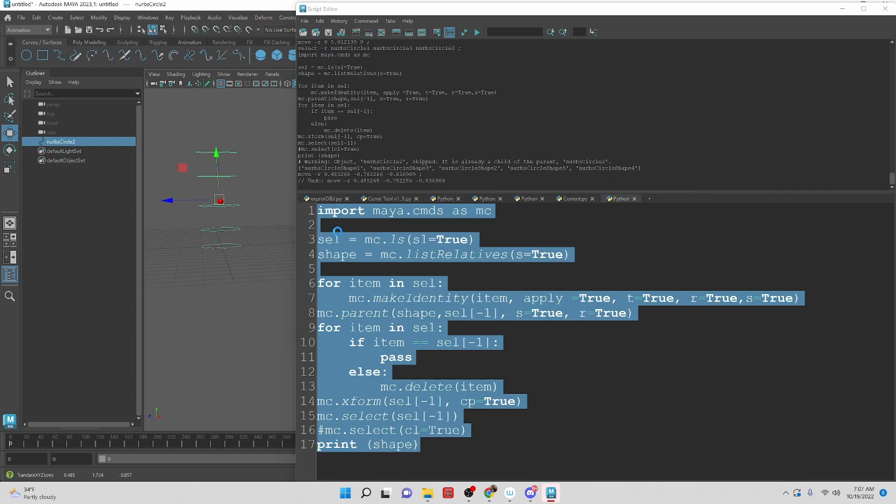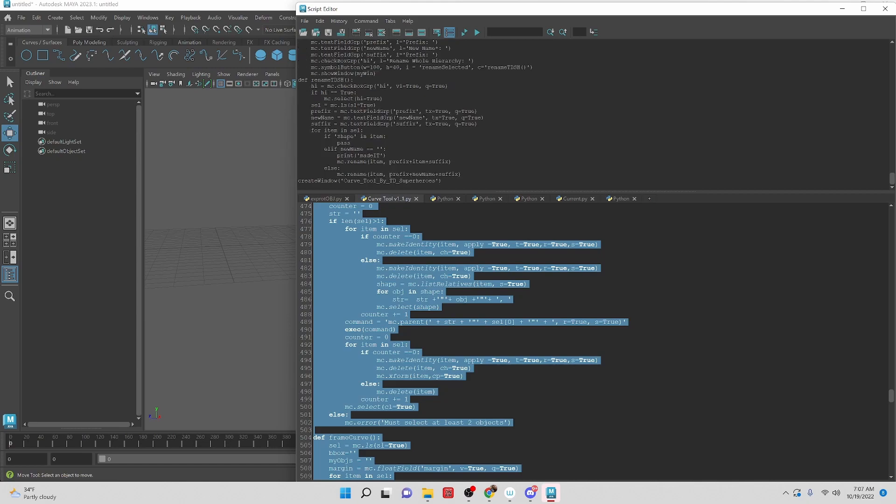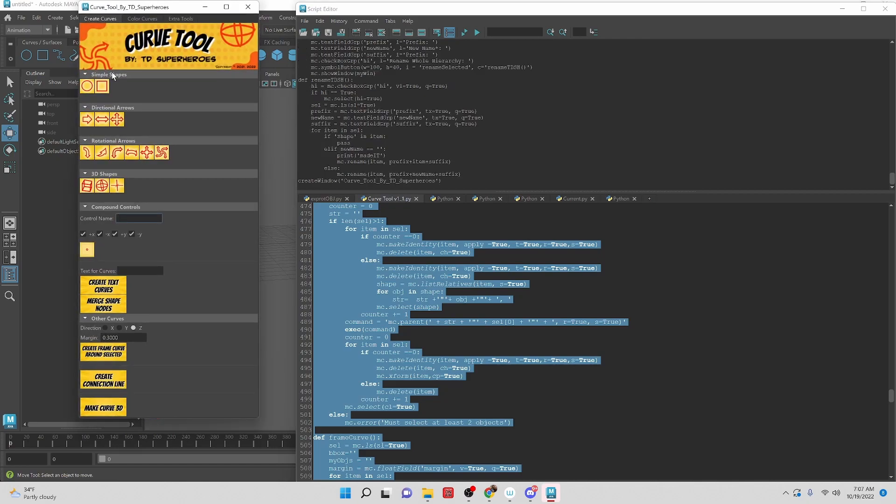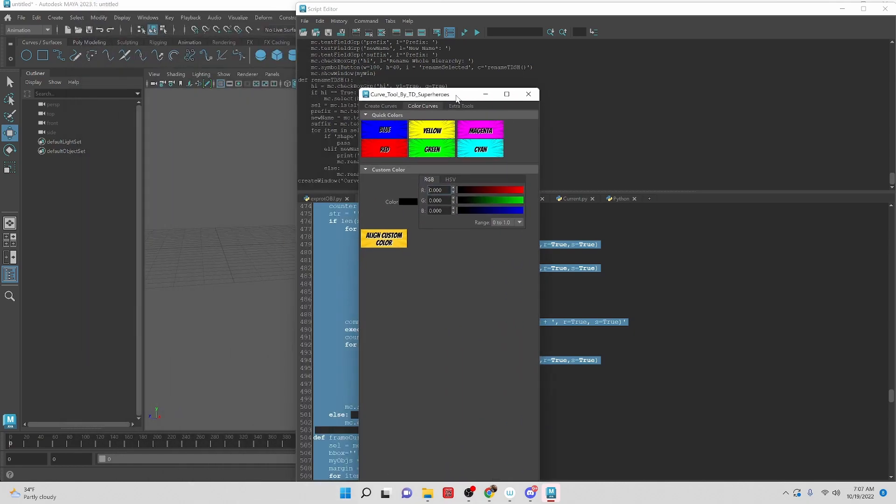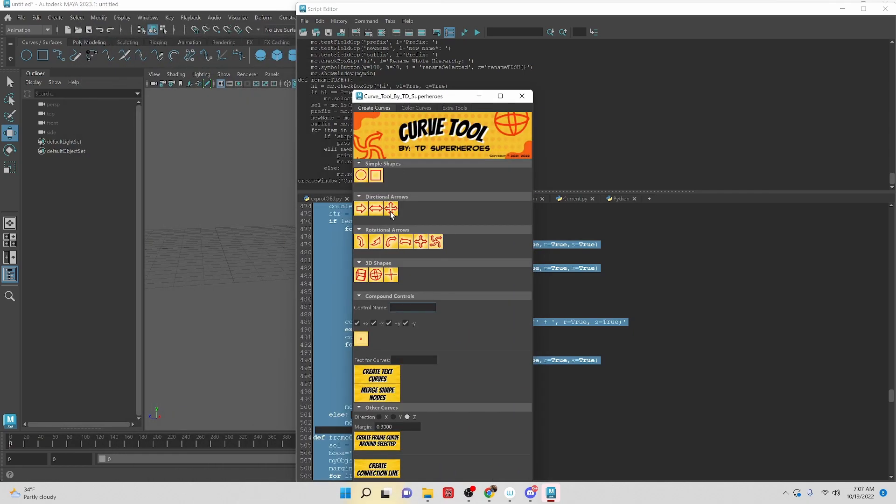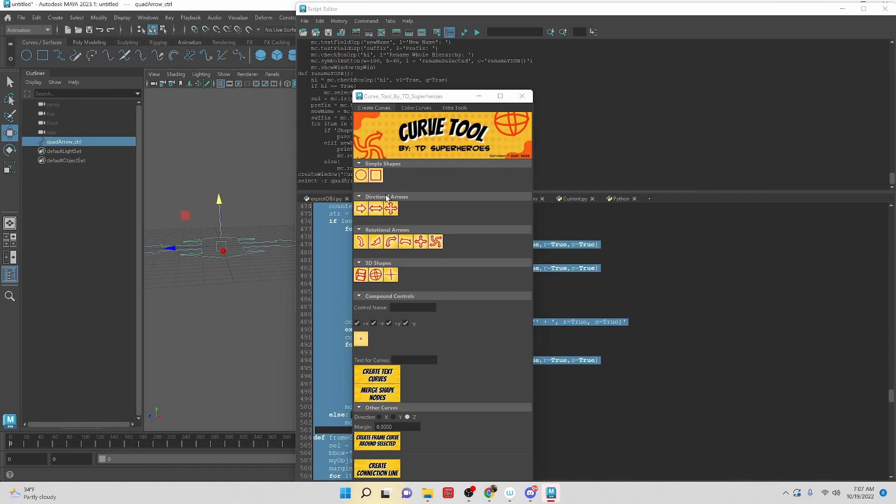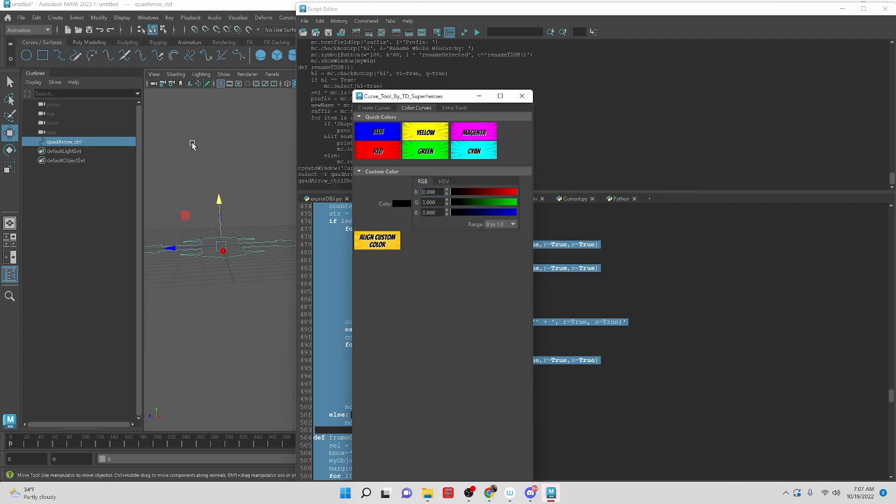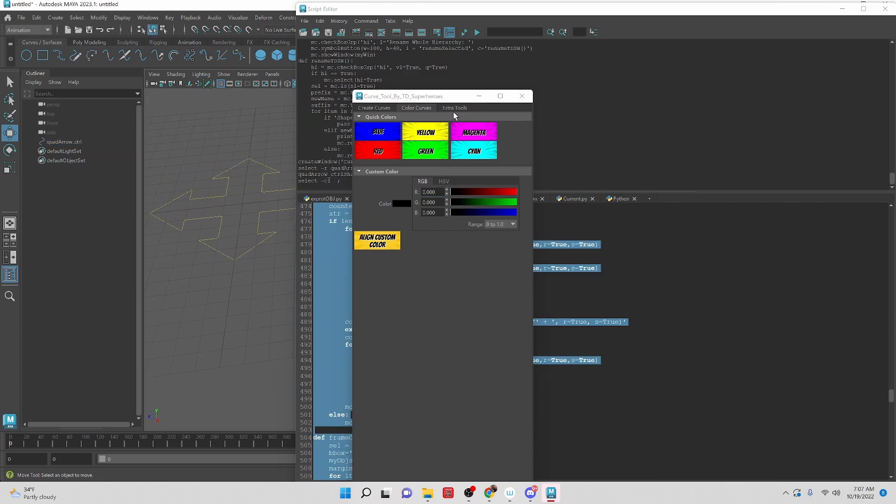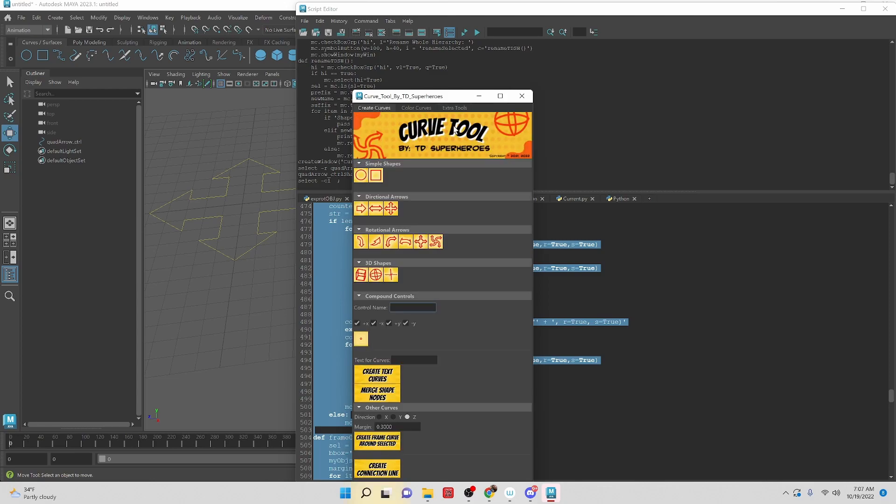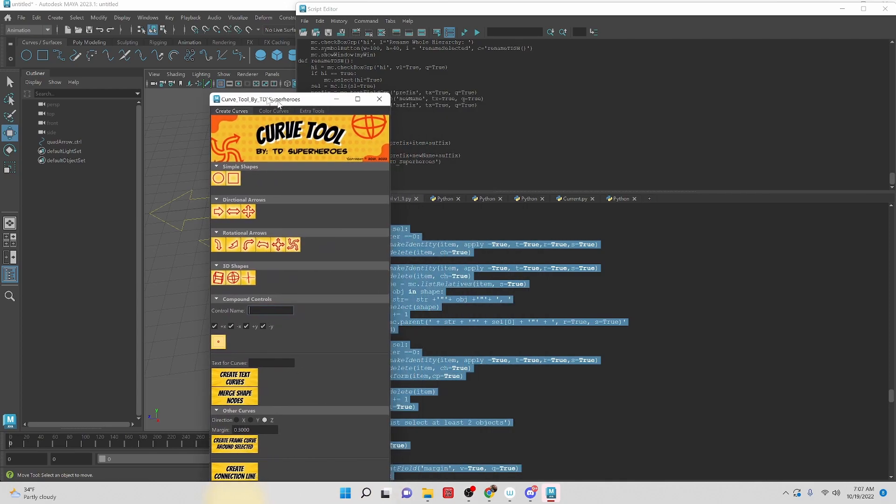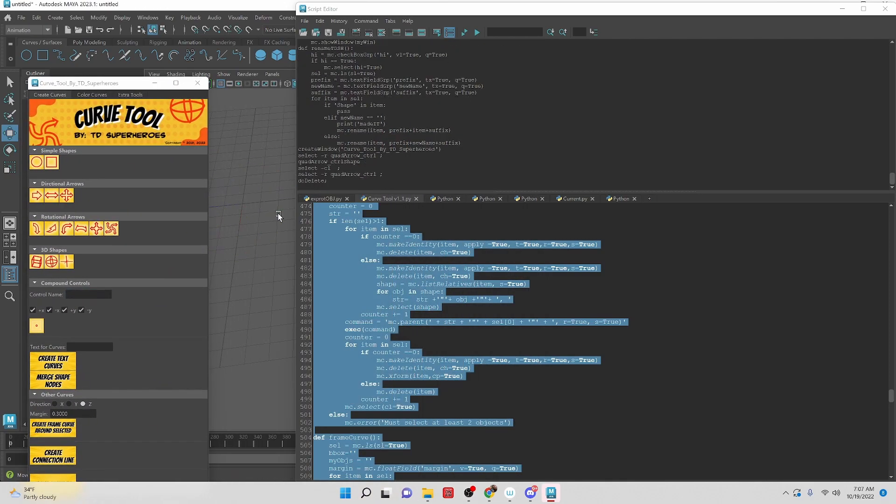So like I said at the beginning of the video, if you want the curve tool, it is available on my Gumroad account. It has a whole bunch of curve creation tools. We also have color tools so that way we can assign colors to curves. So if you have something like this, we can assign a color super quick. And then we have some extra tools that will let us manipulate curves pretty quickly. All right. That's it for this video. We will see you guys in the next one. Bye.